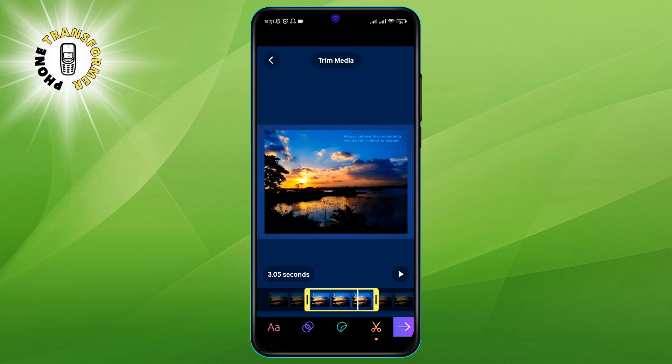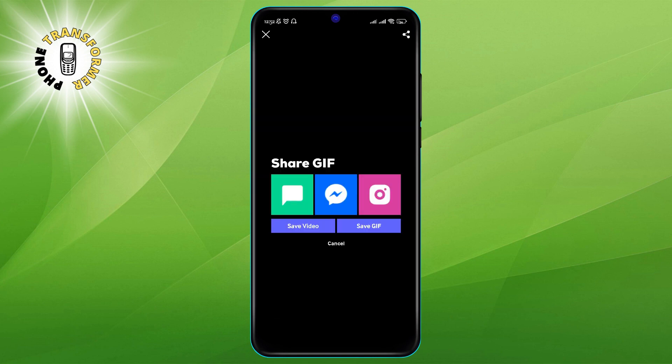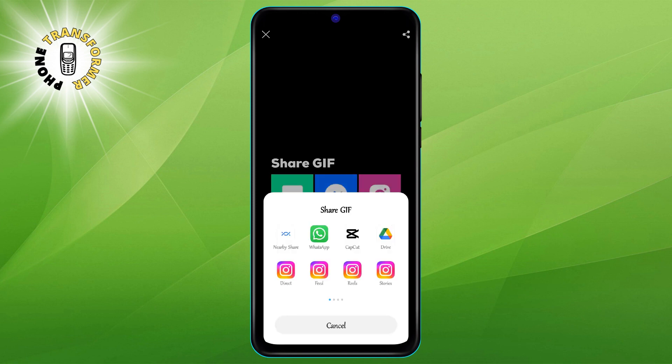Step 7: Tap the arrow button on the bottom right. When you are happy with your GIF, tap on the arrow button on the bottom right corner of the screen. Step 8: Finally, you can save your GIF by tapping on the Save GIF option at the bottom of the screen. This will save your GIF to your phone's gallery, as well as to your Jiffy account. You can also share your GIF to various platforms by tapping on the share icon on the bottom right corner of the screen.